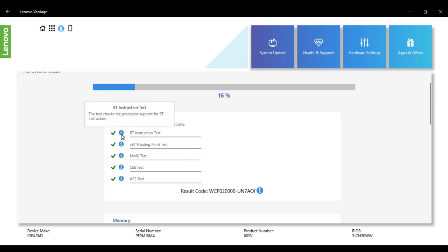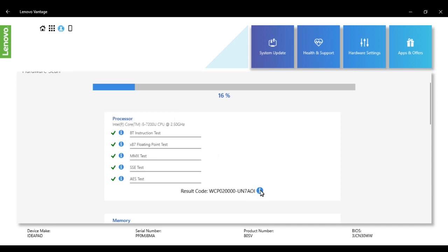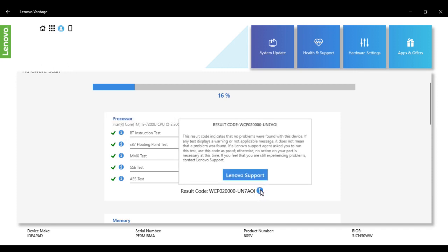You can also get the result code information, and if you want to connect with Lenovo support, you can directly connect through this.